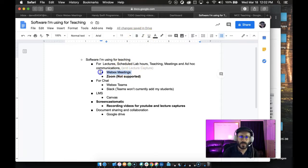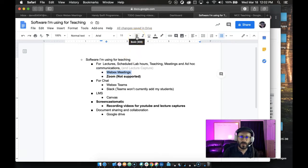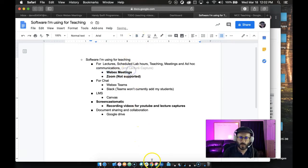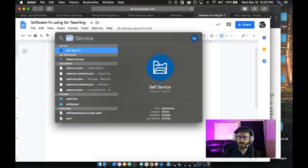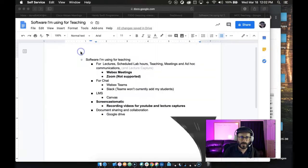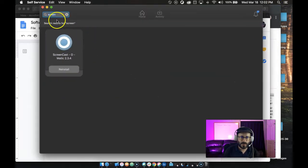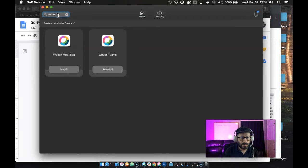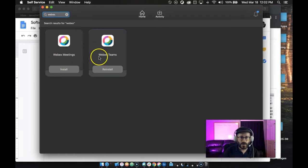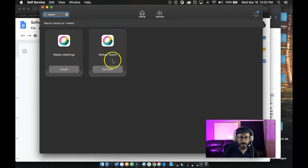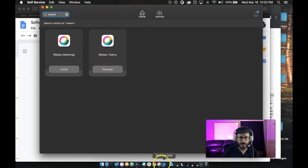The other thing that I've been using for my class is Webex Meetings. That is supported. Let's see here, if you go to Self-Service again, you can look for Webex. Webex Meetings is here. Now I use both Webex Teams and Webex Meetings. Let me tell you the difference. Teams is like a chat thing.